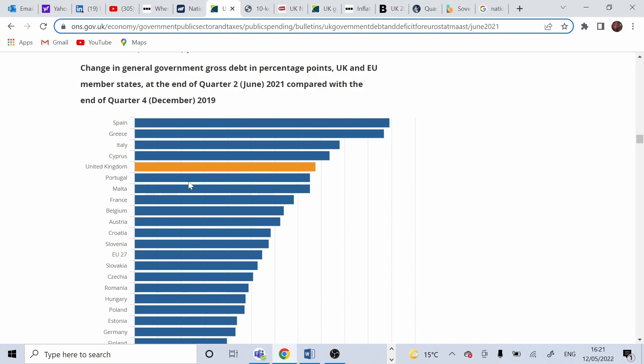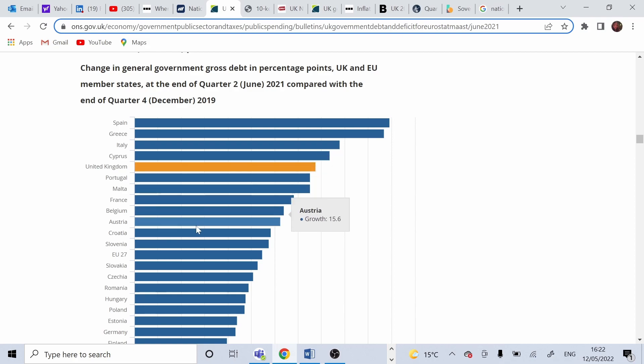There is an increase of 19.4% from December 2019, which makes it as one of the highest debt increase in Europe, as we can see. Average in the European Union is 13.7%.